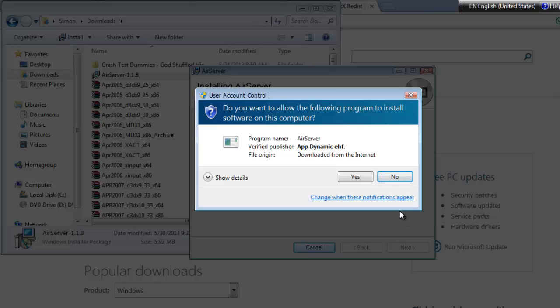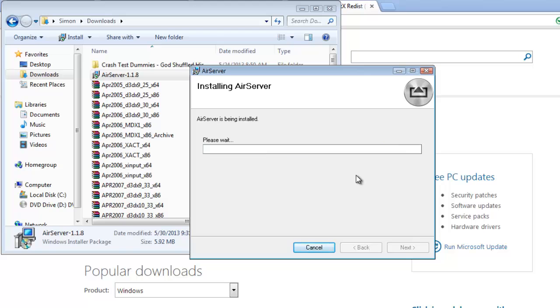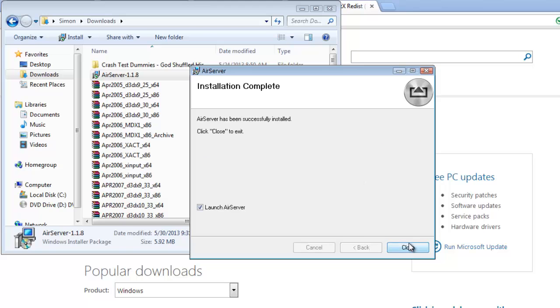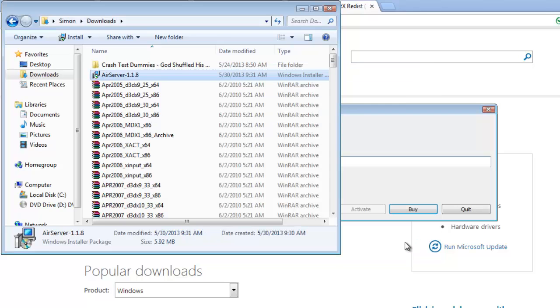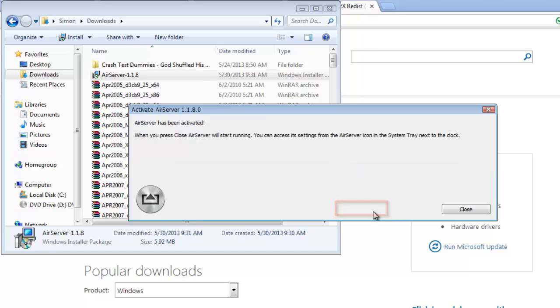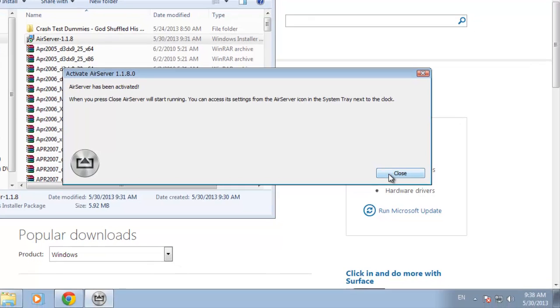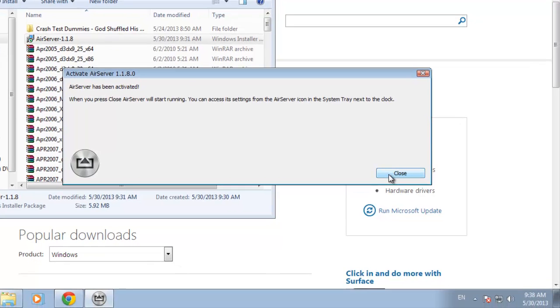Click yes in the dialog box that appears. Click close and AirServer will start to run. Enter your activation code in the window. We copied this to the clipboard earlier. Click activate. After a moment you will be informed that AirServer has been activated. Then click close.